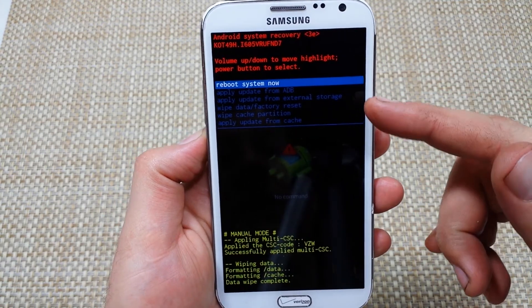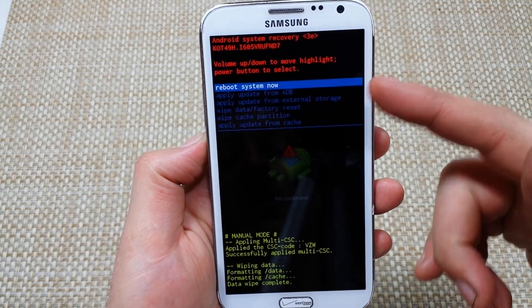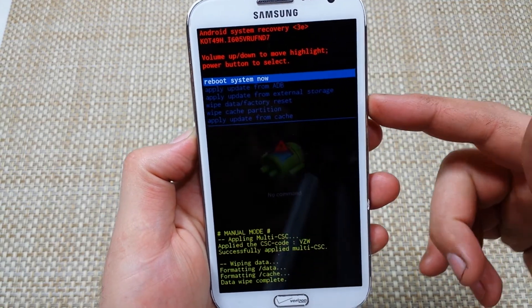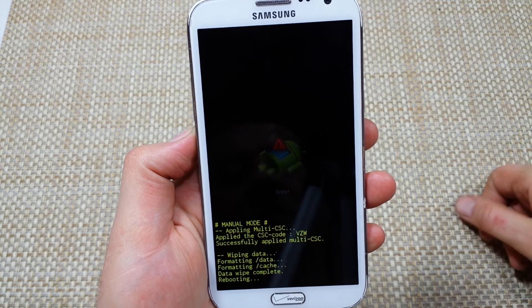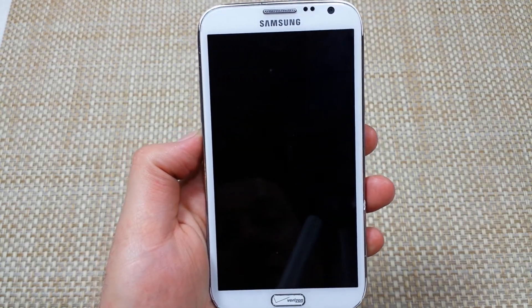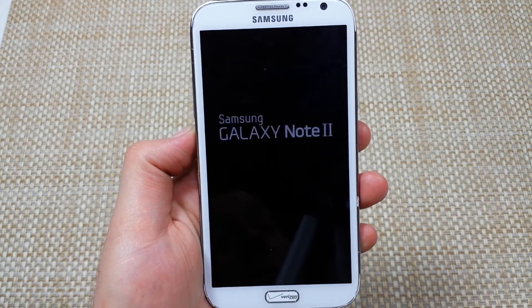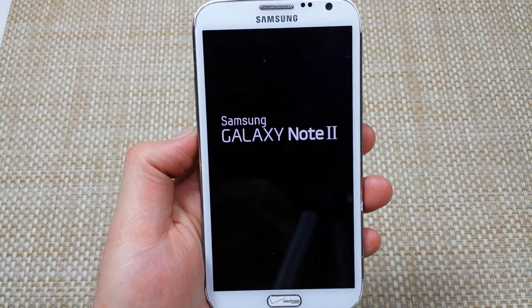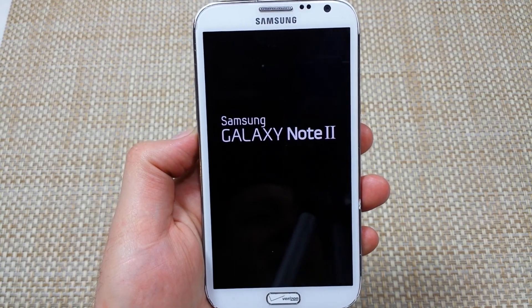Tap the power key for reboot system now. It'll start coming back on and you'll just have to go through the initial setup. Hope this helped, thanks for watching, and make sure to check out my other helpful videos.